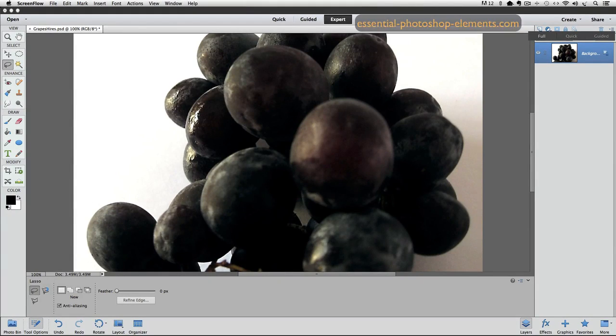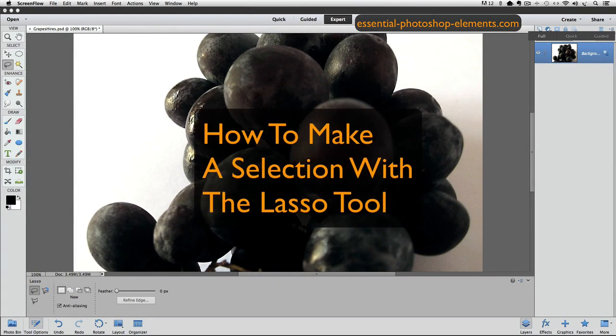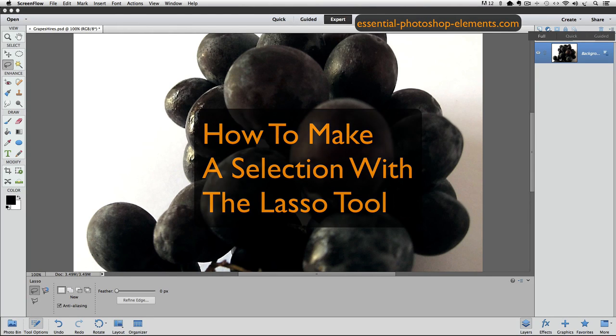Hi, this is Rick from EssentialPhotoshopElements.com. In this video we are going to see how to make a selection using the Lasso tool in Photoshop Elements.